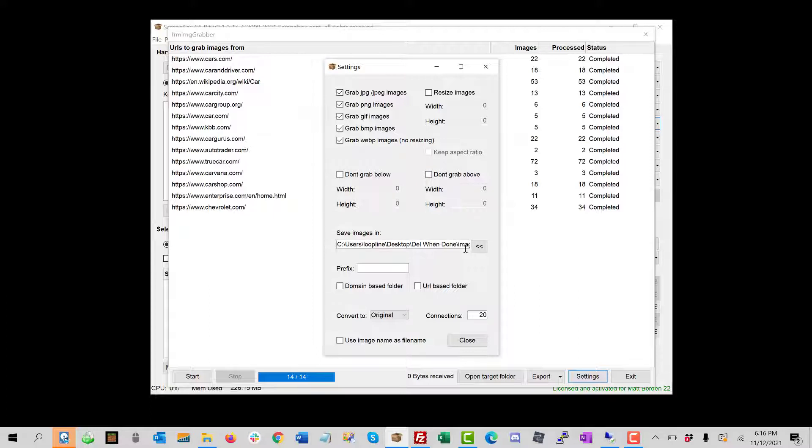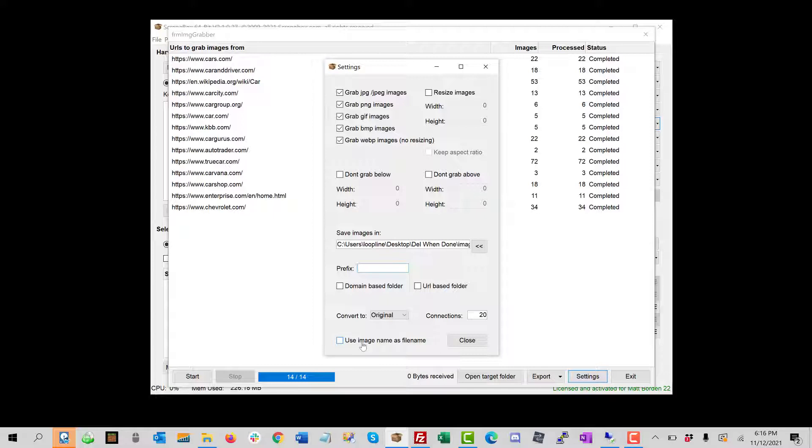The folder where we get to save the images. This is a prefix for the file name itself. And so I can also use the image as the file name, and then I can have a folder created based on the domain.